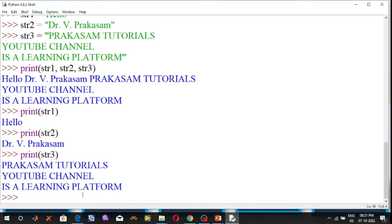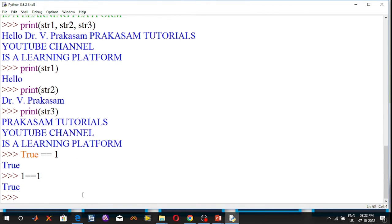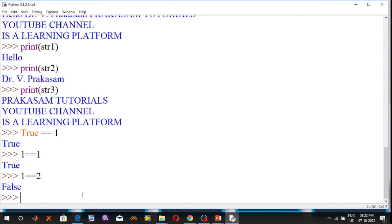The second one is Boolean literals. A Boolean literal can have any of two values: true value or false value. True means 1. For example, true == 1 is a true statement, and 1 == 2 is a false statement. A Boolean literal can have any two values: true value and false value.